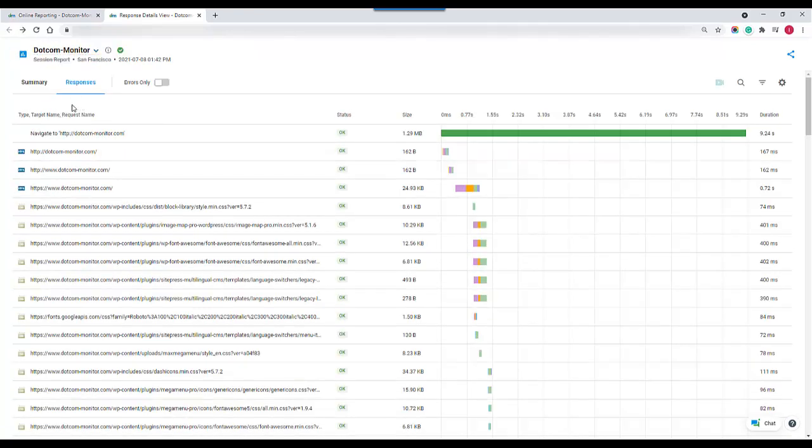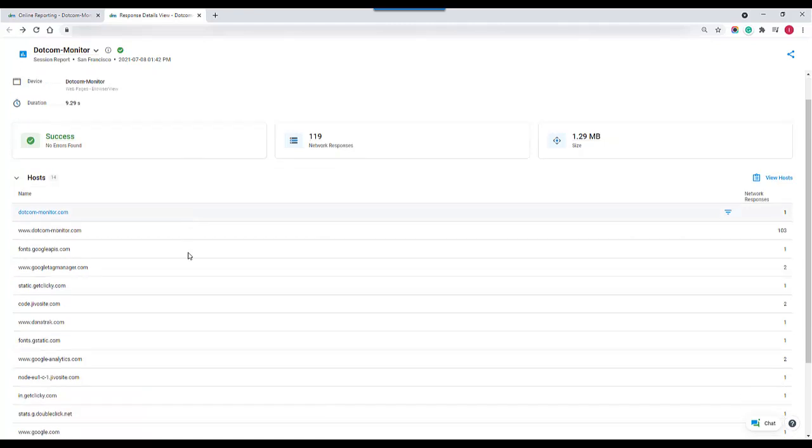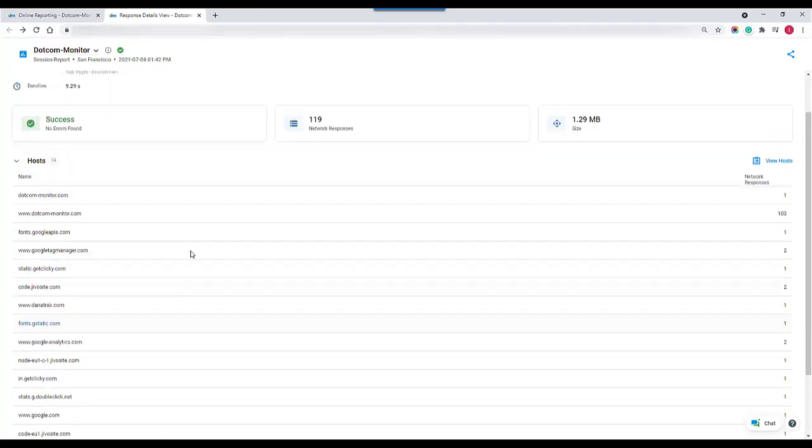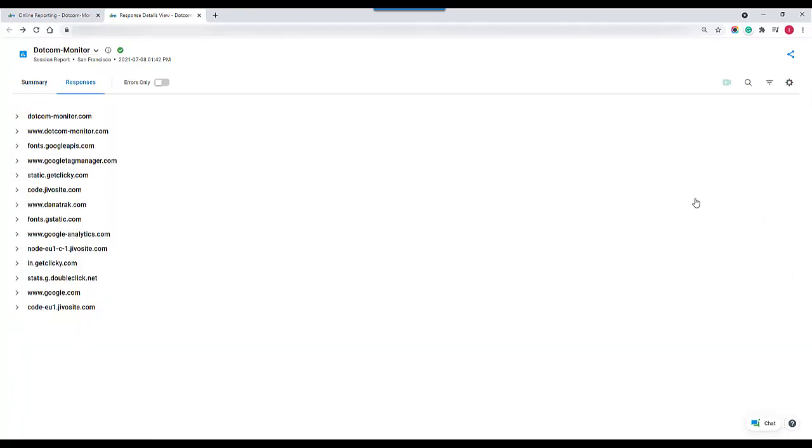From here we also have the option to see all of the hosts and every element that that particular host hosts, and any errors that we may receive as well.